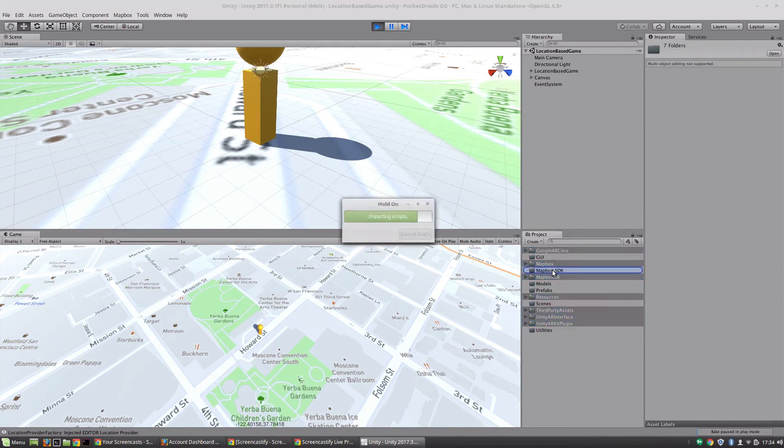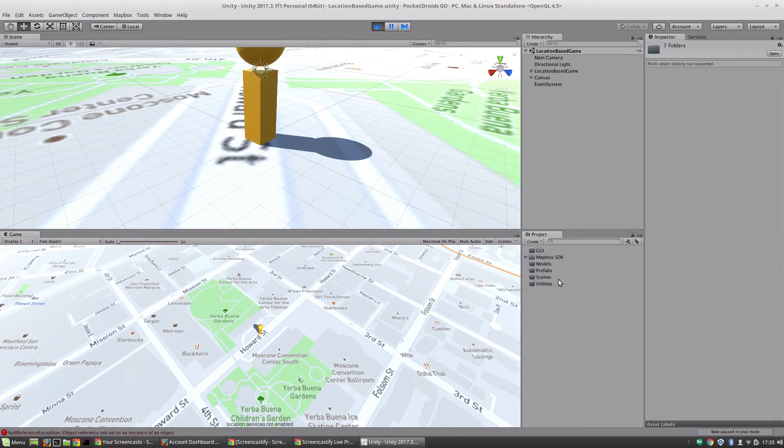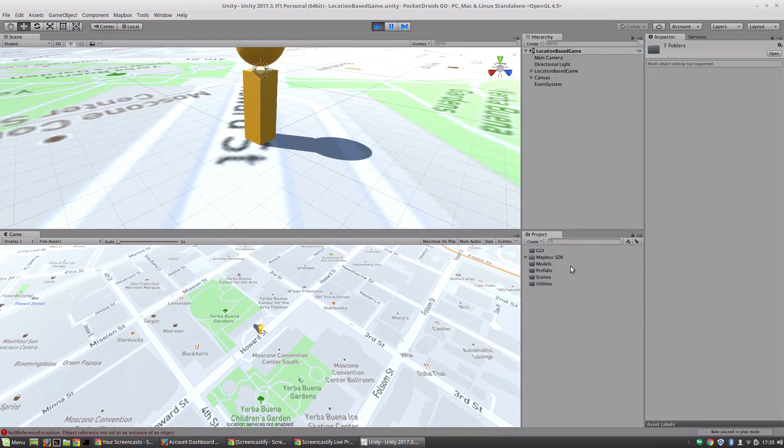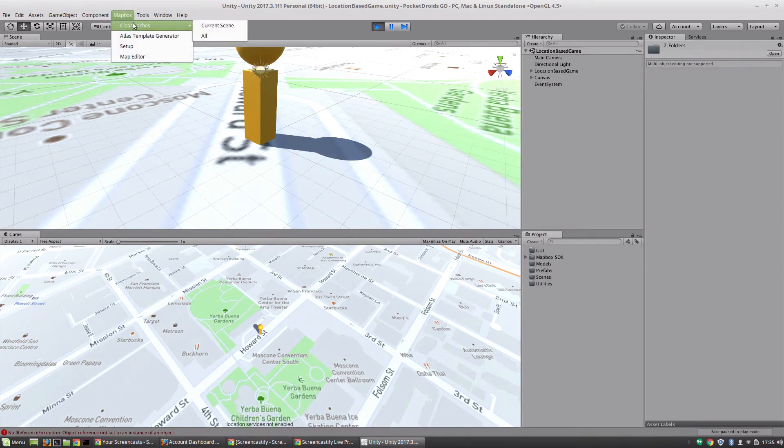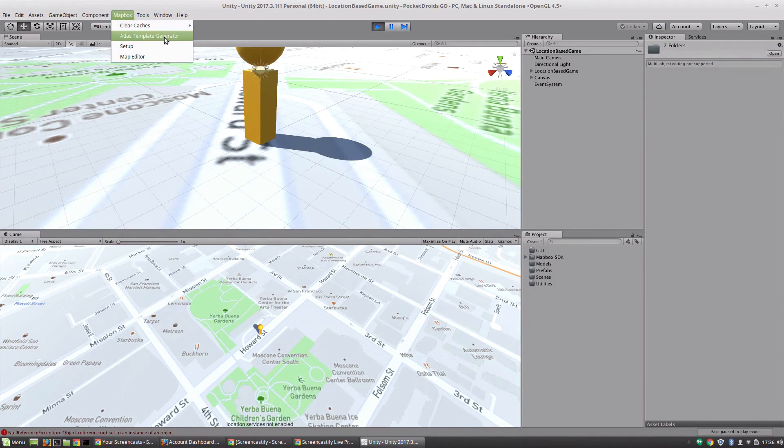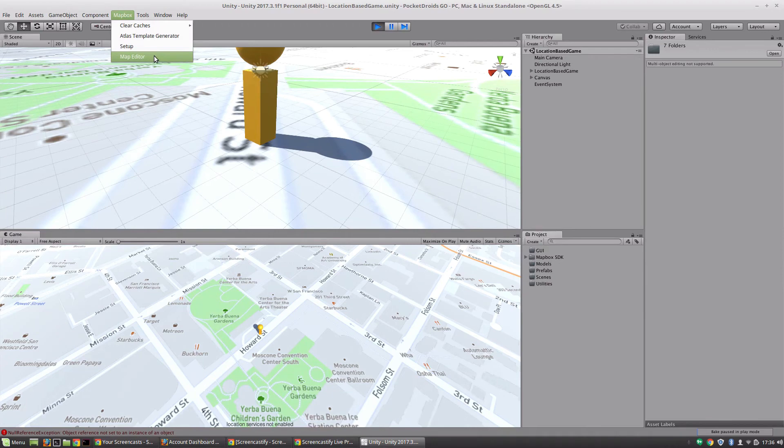Okay, and that's it - our project is now set up and ready for us to get started with real development. Just to give you a quick tour, you'll notice there is a new Mapbox tab up here in the navigation, and this is going to allow us to clear our caches, use the Atlas template generator, go to our setup, and use the map editor, which is a really cool tool.